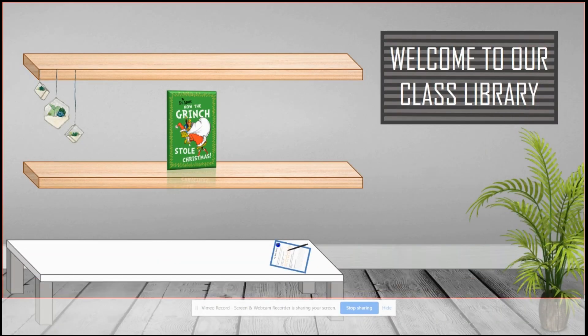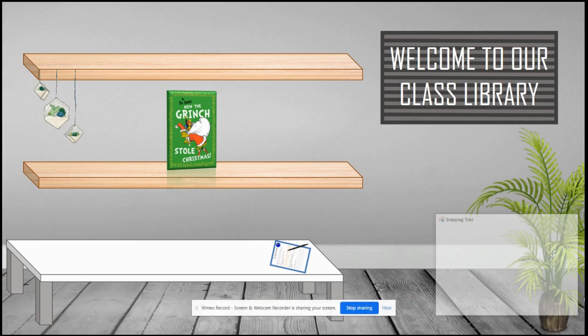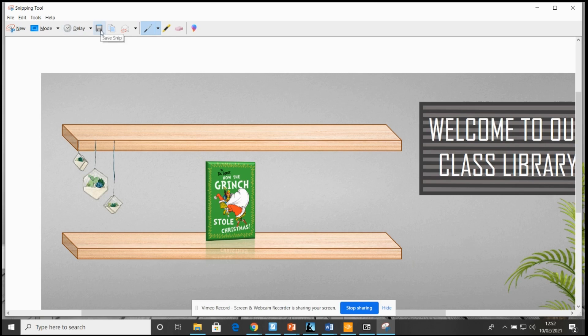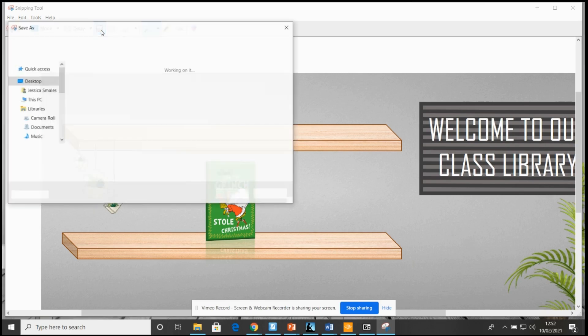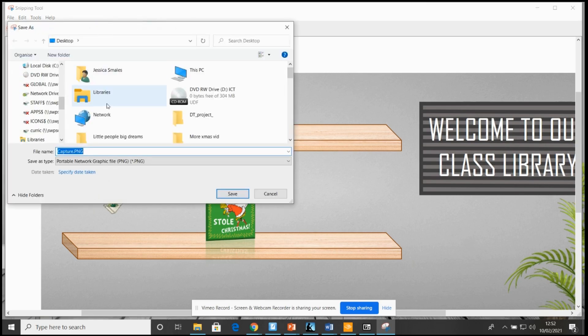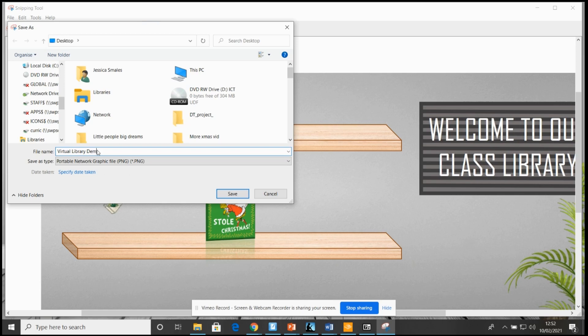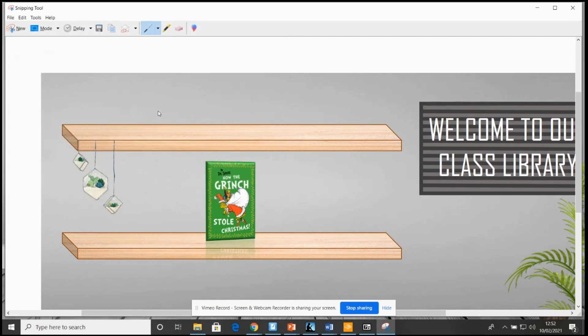And then this little button at the top, the little save icon, I saved the picture so that it saves it into a picture format, and saved that there.